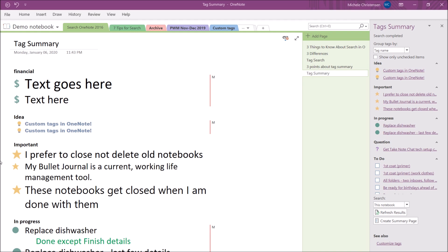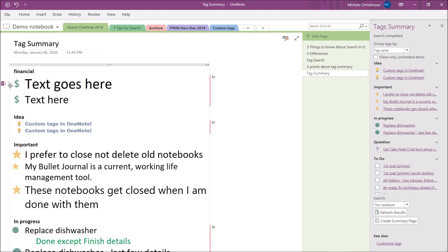Now in this example I ran my tag summary only on the current notebook. The little notebook icon that appears like this tells me the page on which the original note appears. When I did this same exercise a few days ago I created a tag summary for all of my notebooks and the little notebook icon showed me what section the original note was in. So it appears that the tag icon will show you where the original note is but whether it shows a page or a section depends on the scope of your original search.